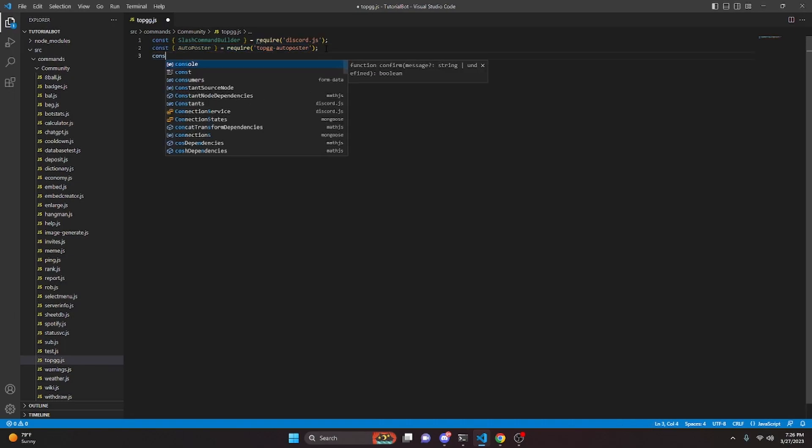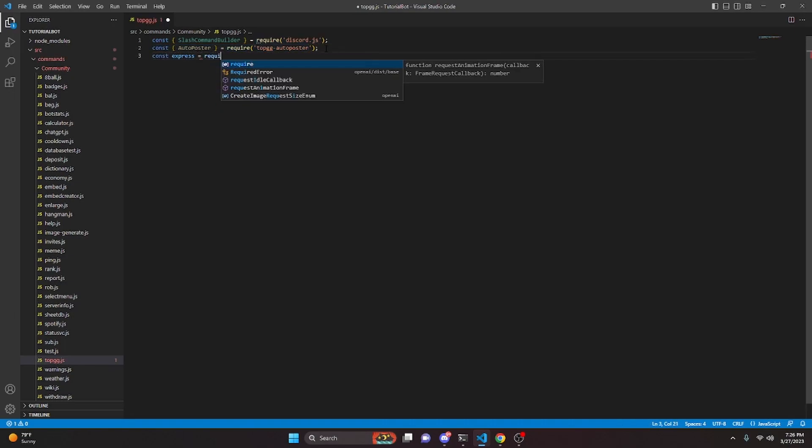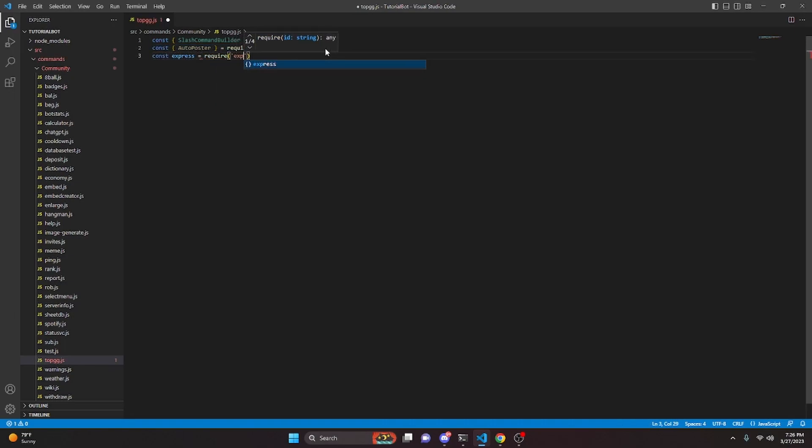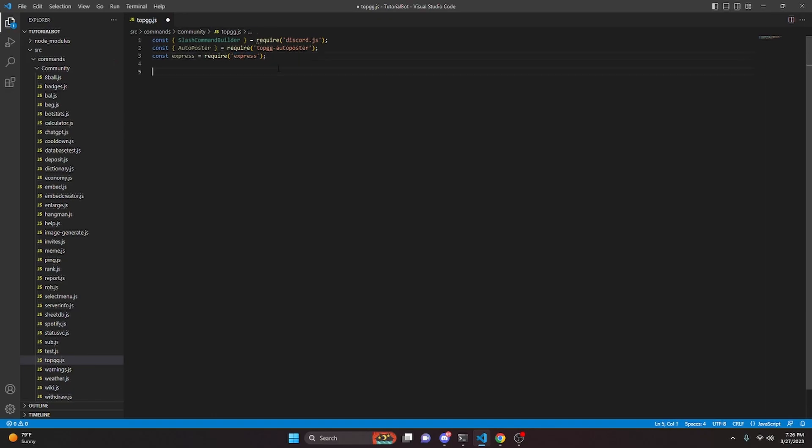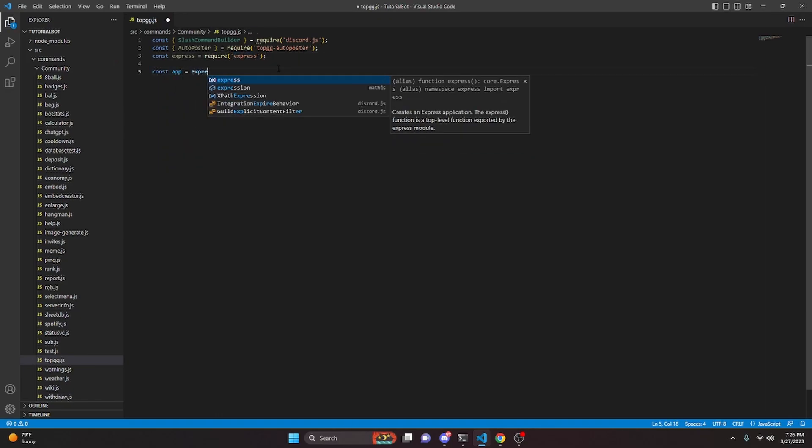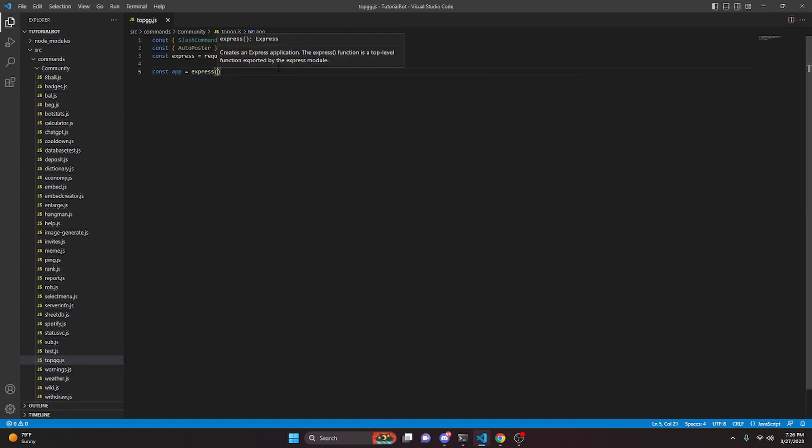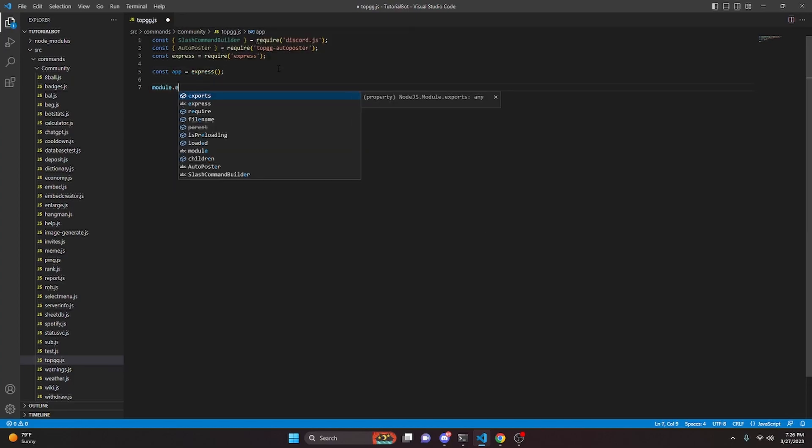We can do const express equals require, and we're going to get express. Just like before, you are actually going to have to install that in your terminal as well. Now we can do const app equals express parentheses, just like that. Then we can do module.exports, and we're actually going to go ahead and create our command now.